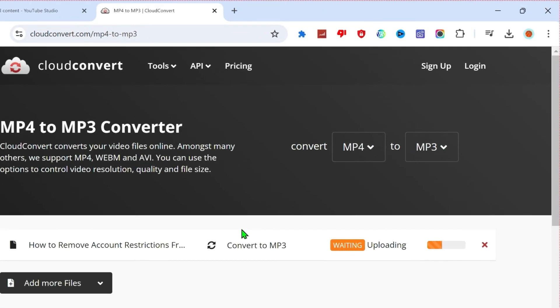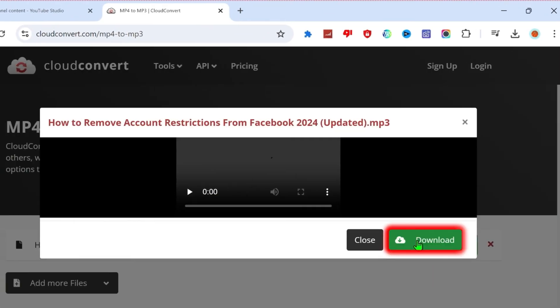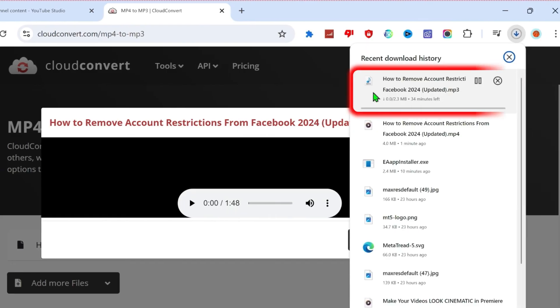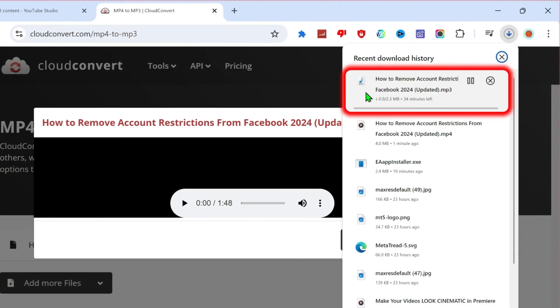It will start uploading. After uploading and processing, it will show here this download button. If you click on that download, it will start downloading your converted audio file here.